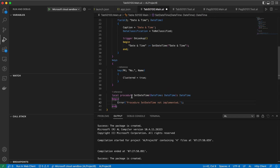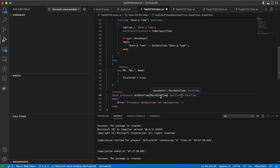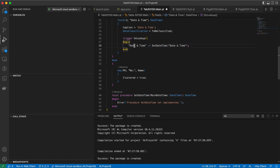Now I have a brand new procedure called SetDateTime. Let me change the parameter name to MainDateTime to avoid confusion. When the OnLookup trigger runs for this field, it will call this function, which currently receives a blank field. I'm passing this blank field to the function, and it will return the date and time data. That returned date and time value will then be assigned back to my date and time field.